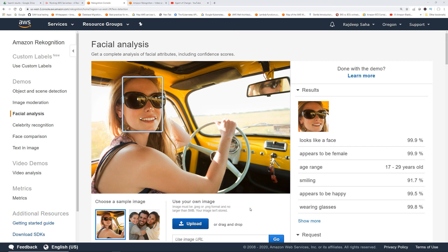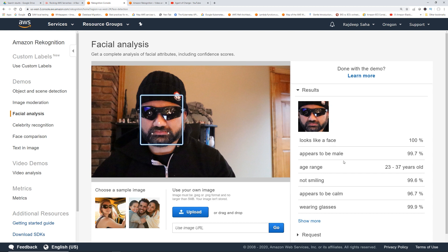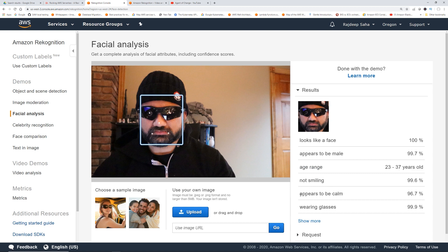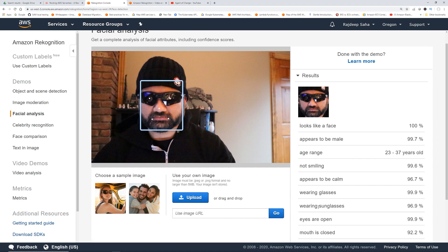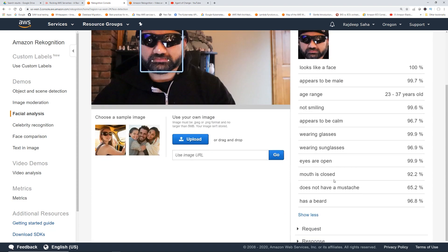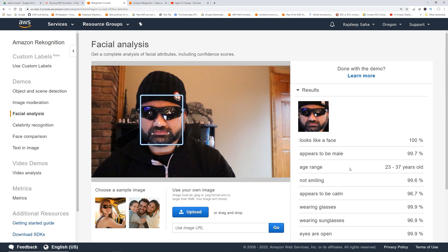Let me upload one of my pictures. Looks like a face, appears to be male, age range 23 to 37. I am older than this, but I'll take it. Not smiling — that's good. Appears to be calm. Do I appear to be calm? Wearing glasses, wearing sunglasses, and then it gives you a bunch of other stuff. This is cool.